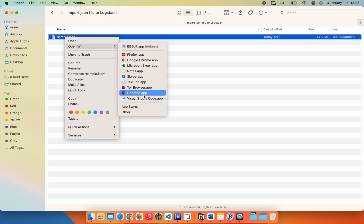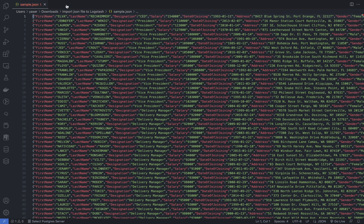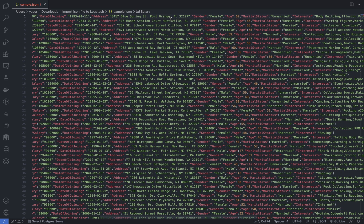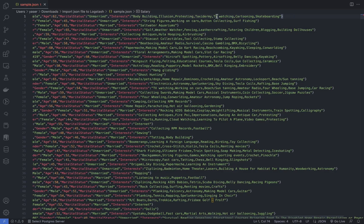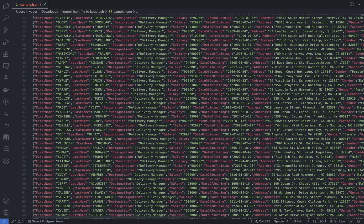First you need to create a JSON file with this format. Pay attention to the format, this is so important, because we are going to use Logstash to import this JSON file to Elasticsearch.